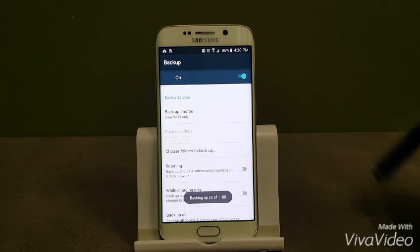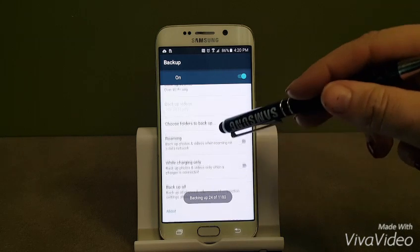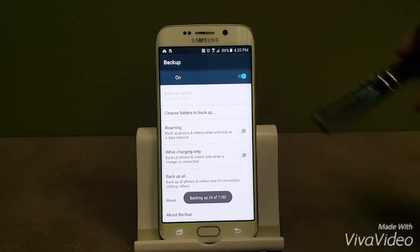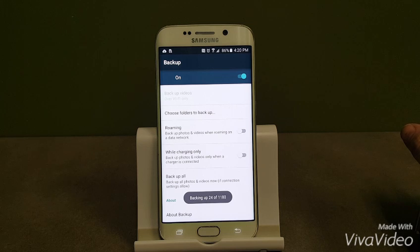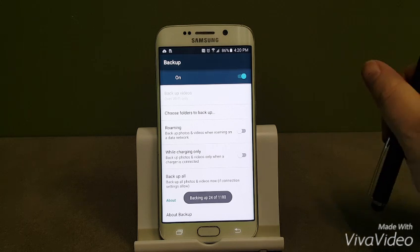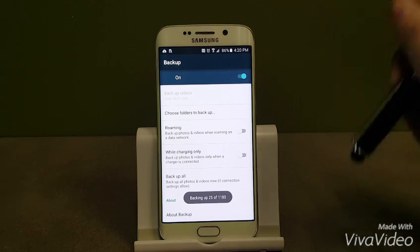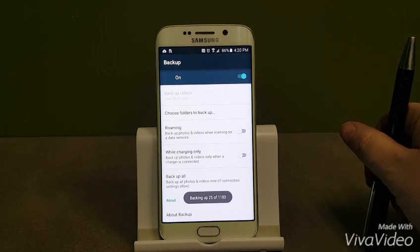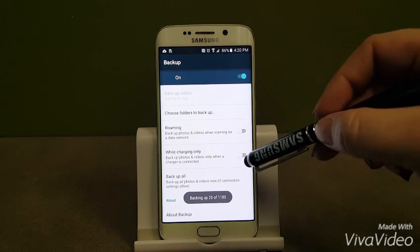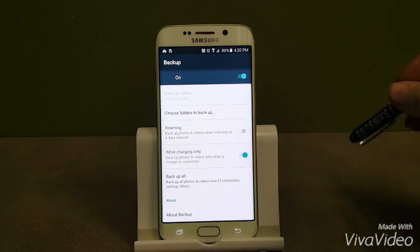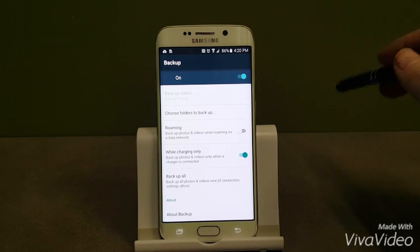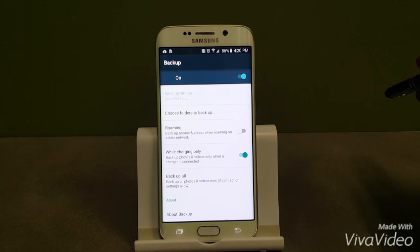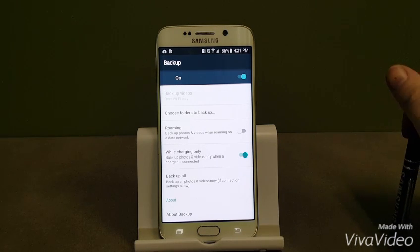Another option I normally like to choose is this option while charging only. This way, say when I get to work or maybe I go home, as soon as it hits Wi-Fi, it's going to start uploading. When I have this checked, it's only going to start uploading once I am on Wi-Fi and I have it plugged up to the charger.